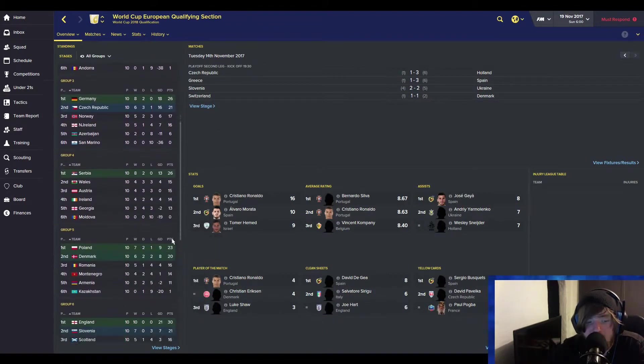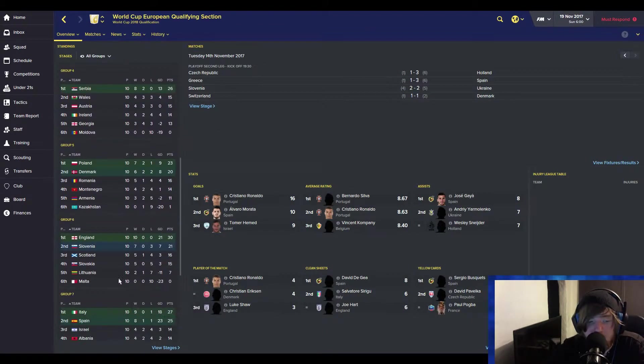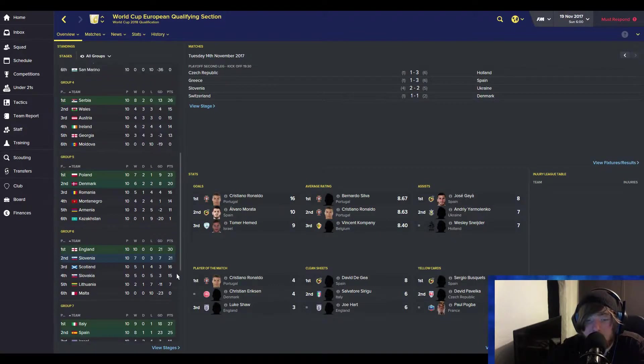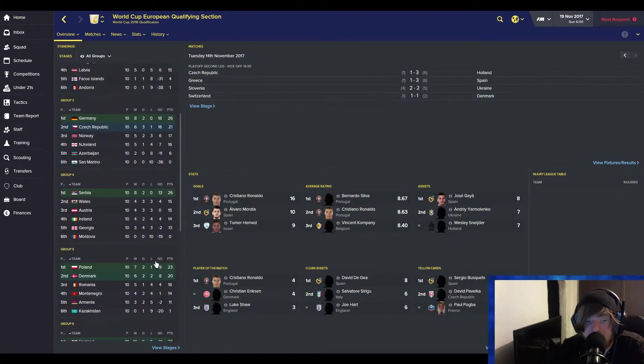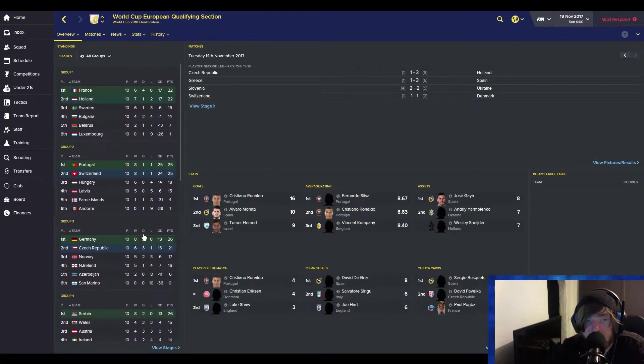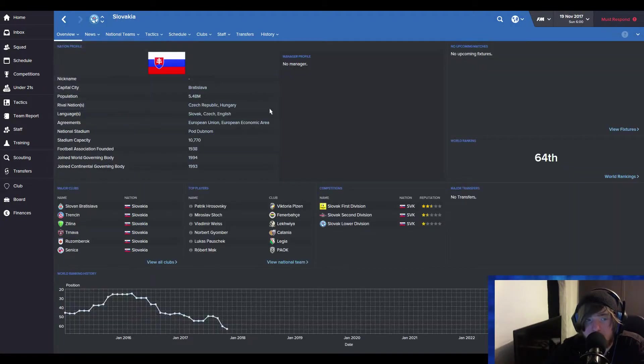They have not qualified for the World Cup in Europe. So as you can see, these are the European places. In Group 6, England 1, Slovakia came 4th. So they have not qualified, which is unfortunate for them. But they're quite well known. Obviously, they're a national team.